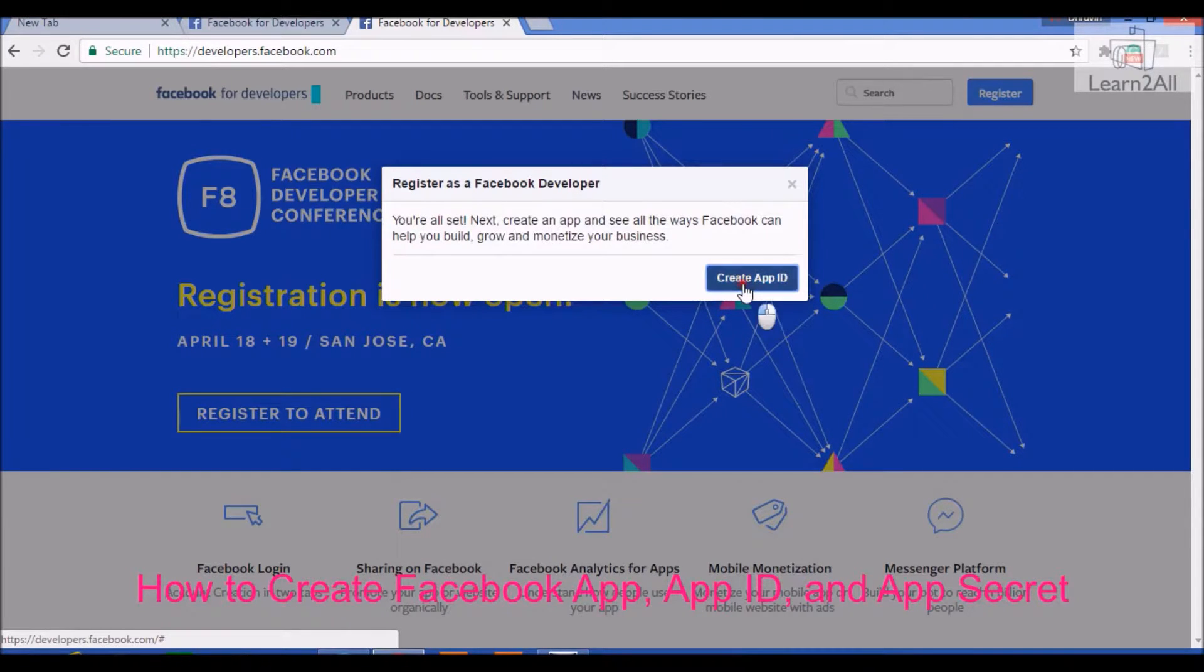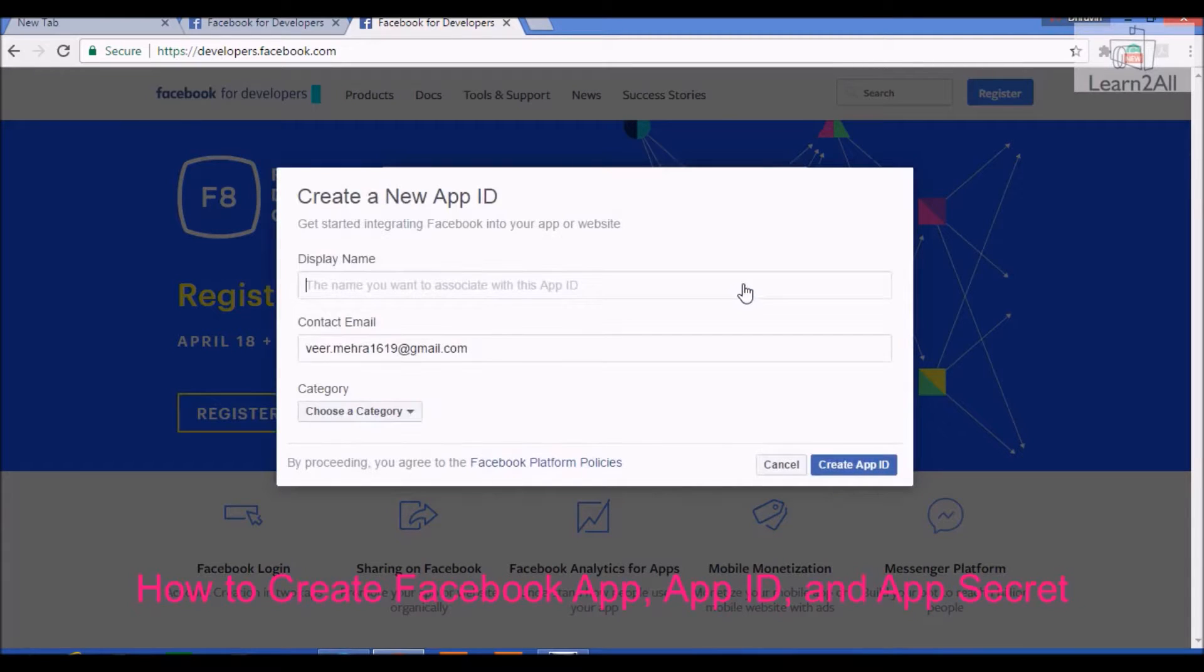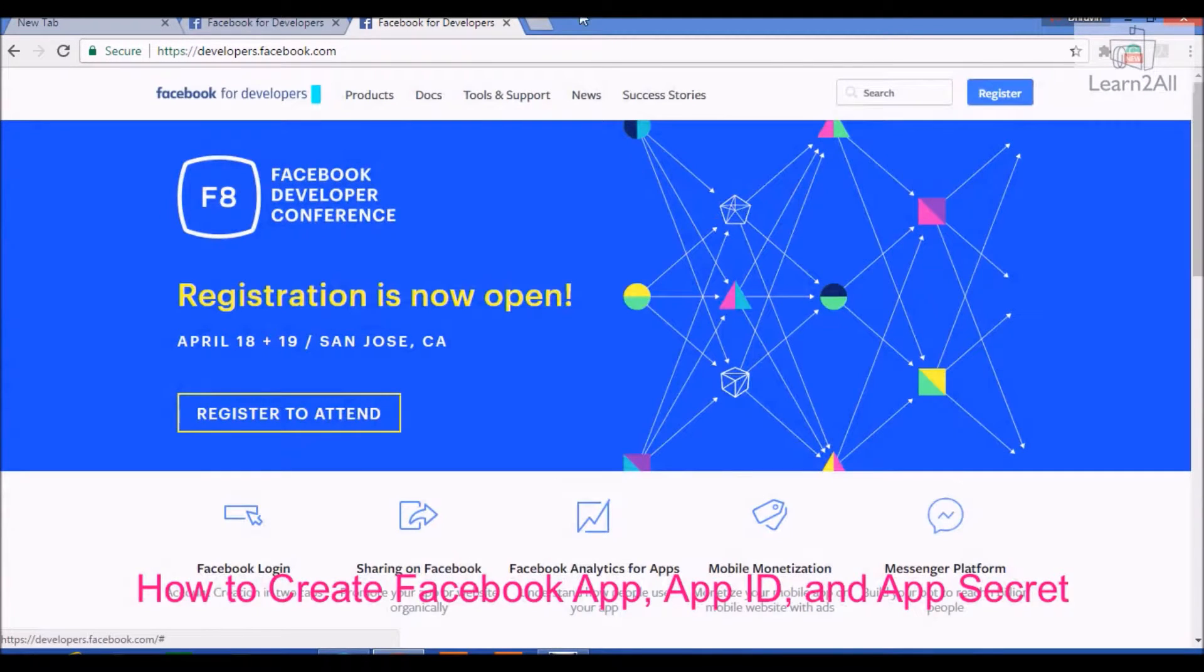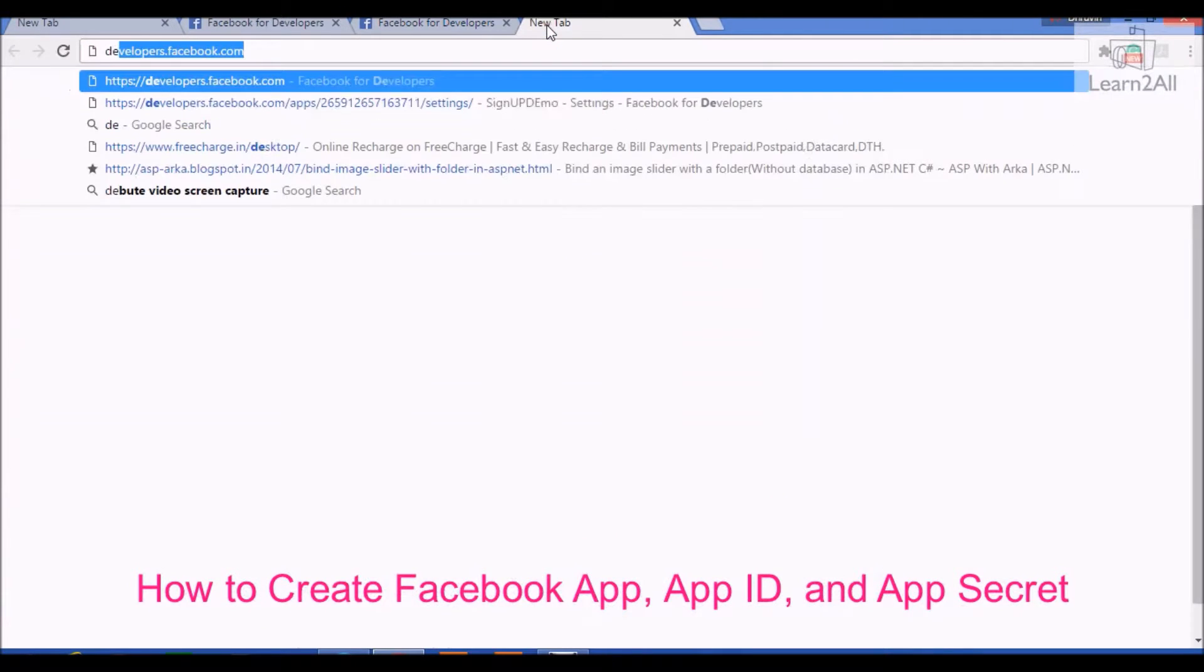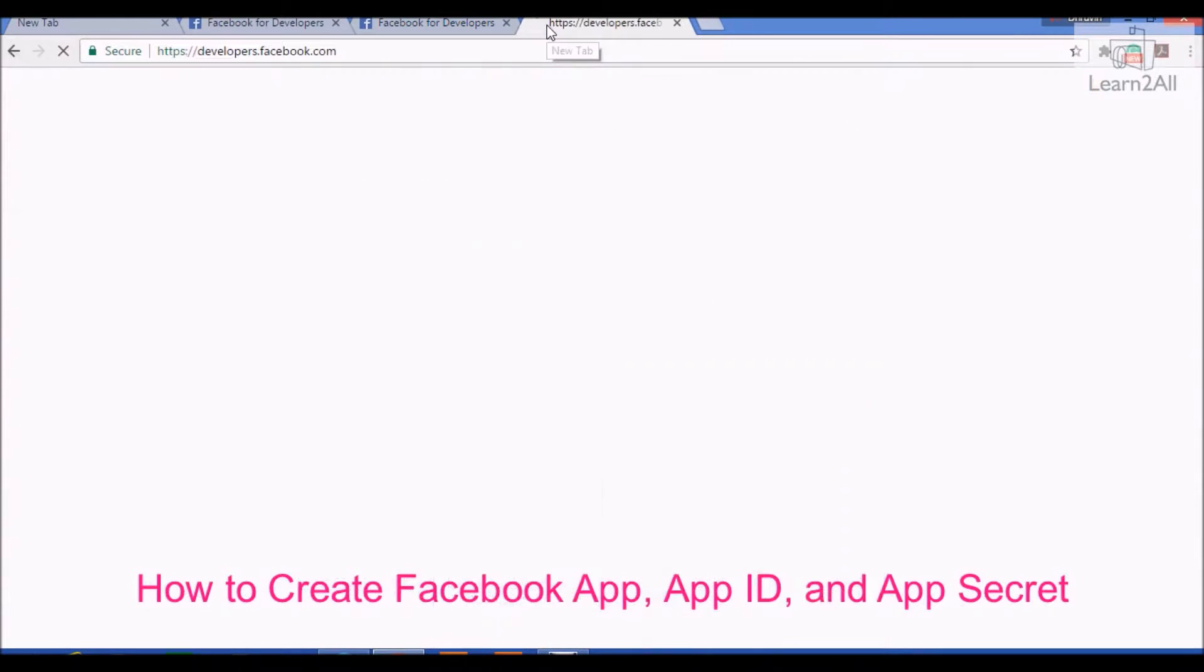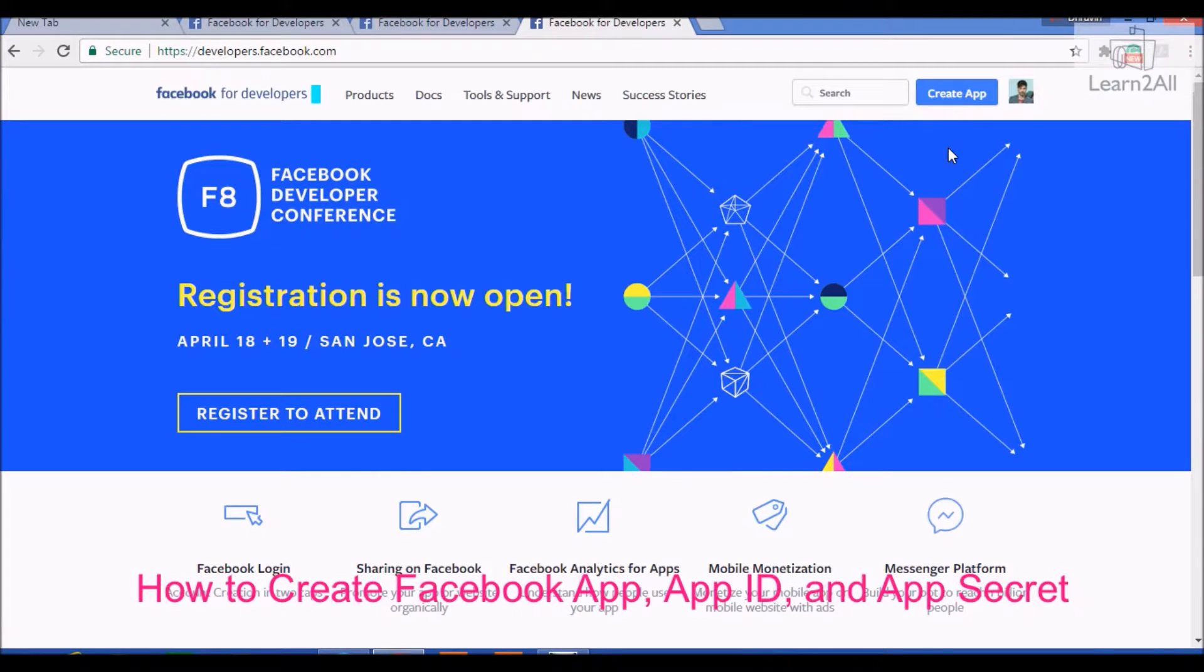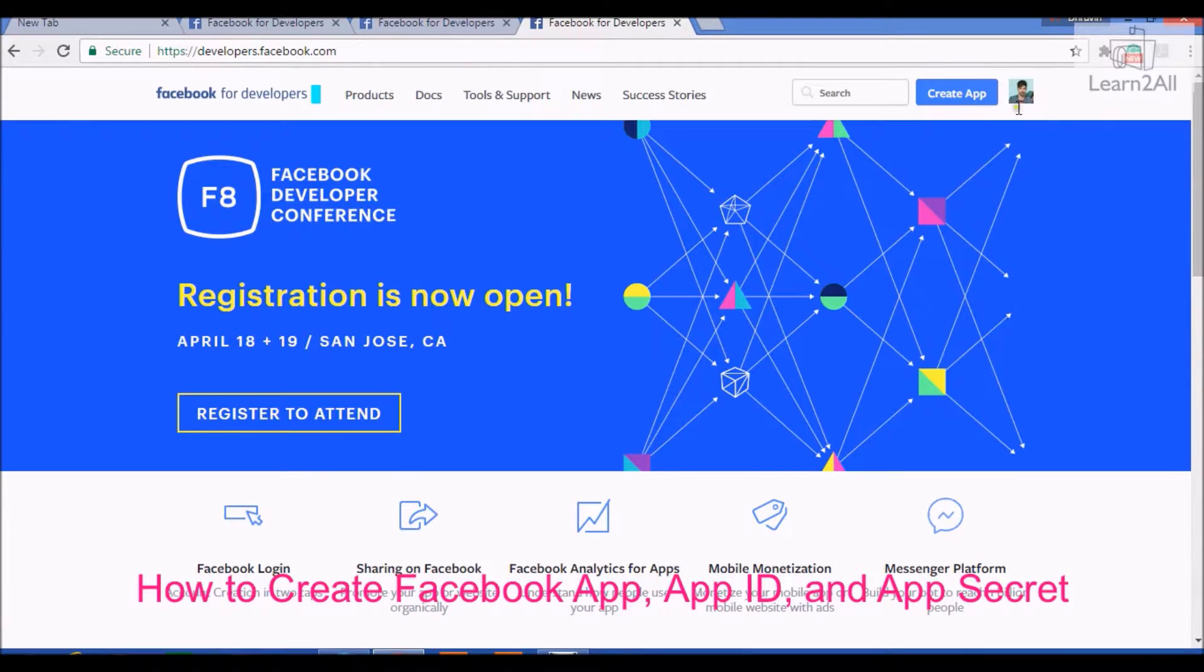Now, it will show create an app ID. We are going to cancel. We again go to developers.facebook.com. Now, you are registered as a developer. It is showing create app button on the top right. Click on create app.